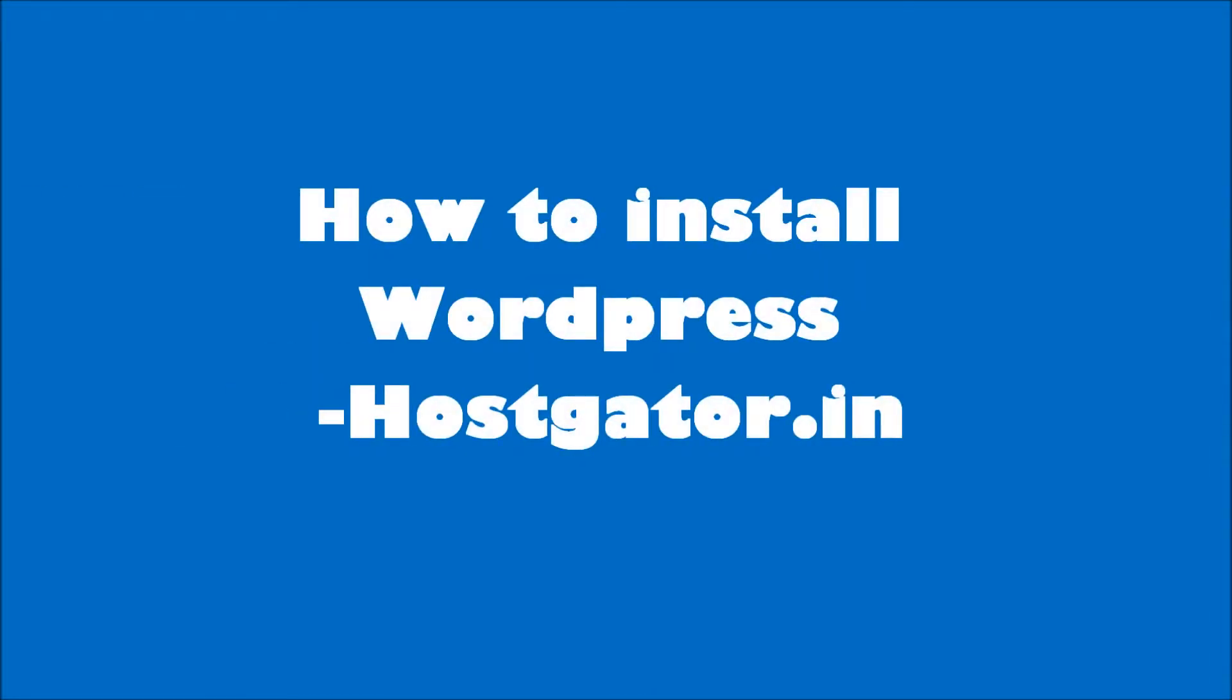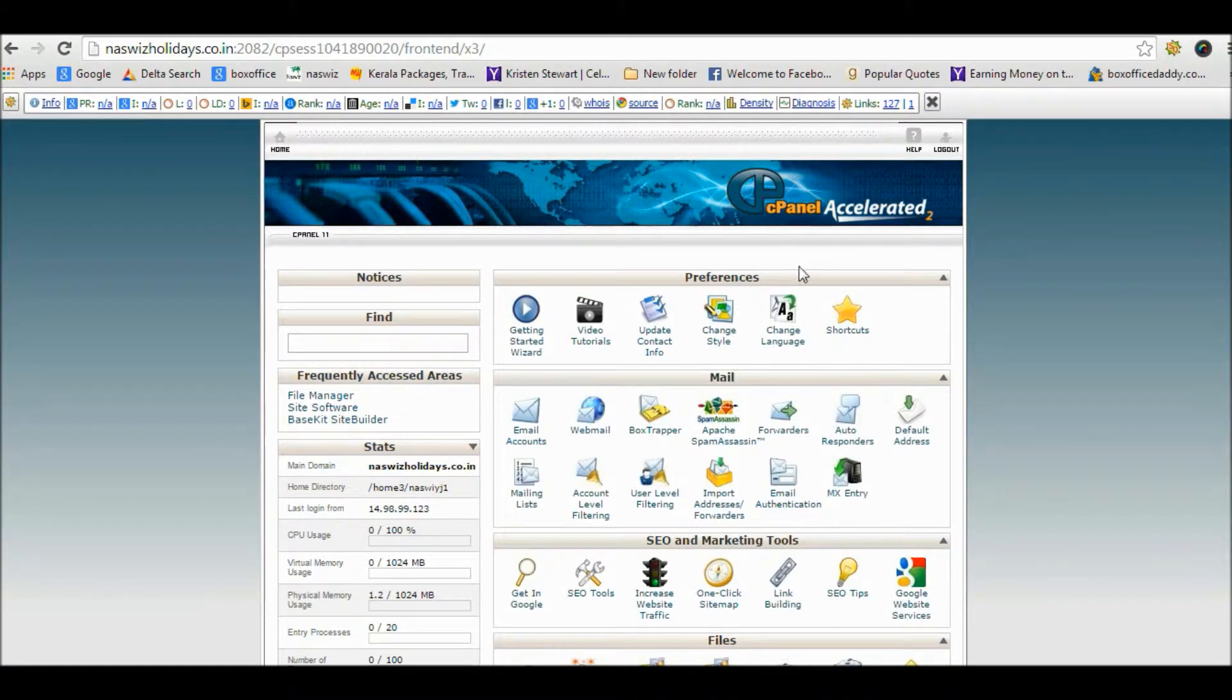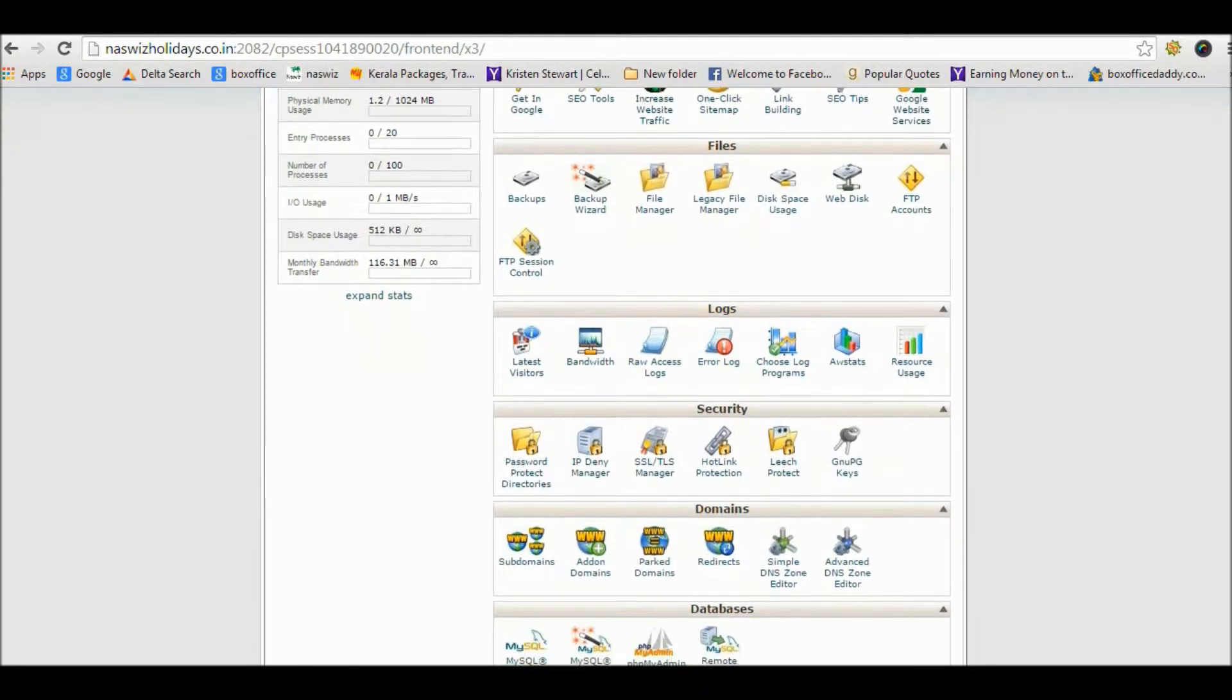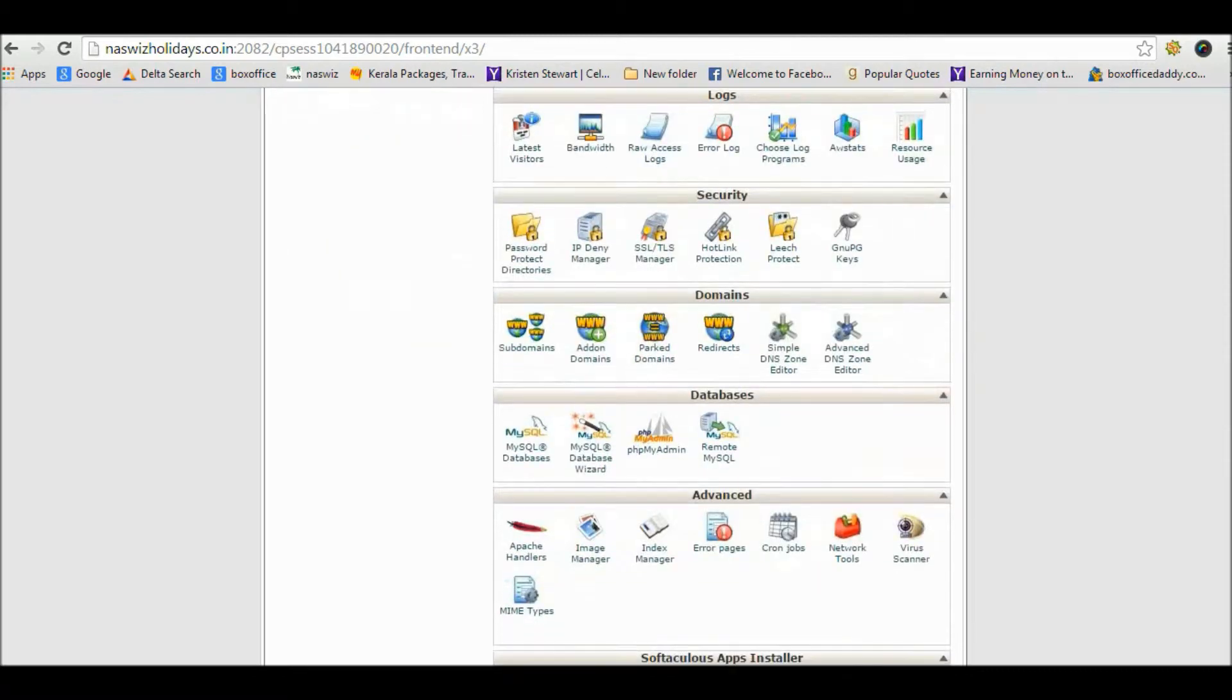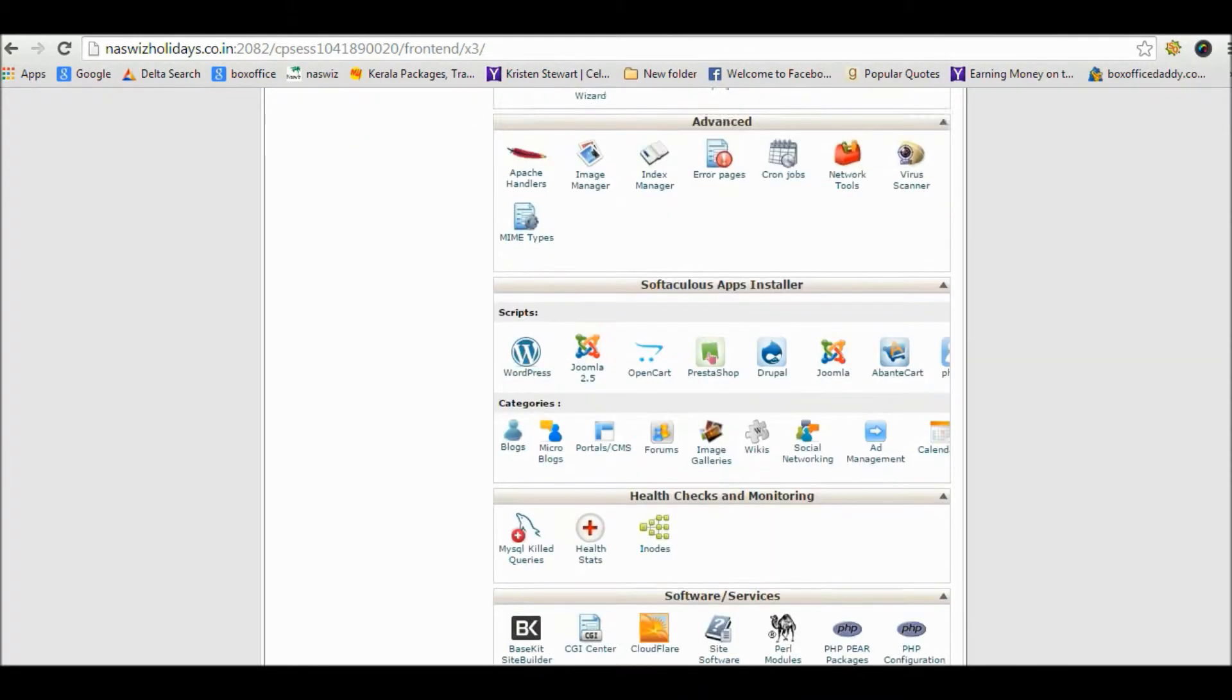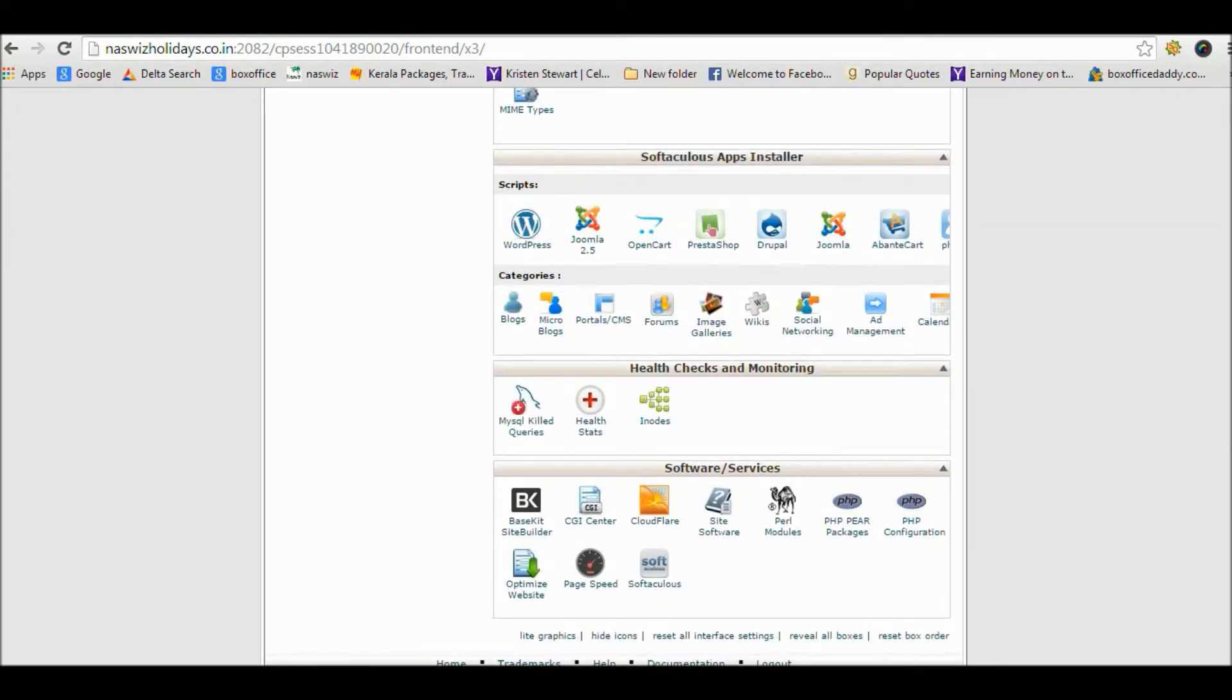Hello friends, my name is Jaskaran and today we will learn how to install WordPress at HostGator.in. First of all, login to cPanel of HostGator India and go to the software and services section. You will find the softaculous icon, click on it.